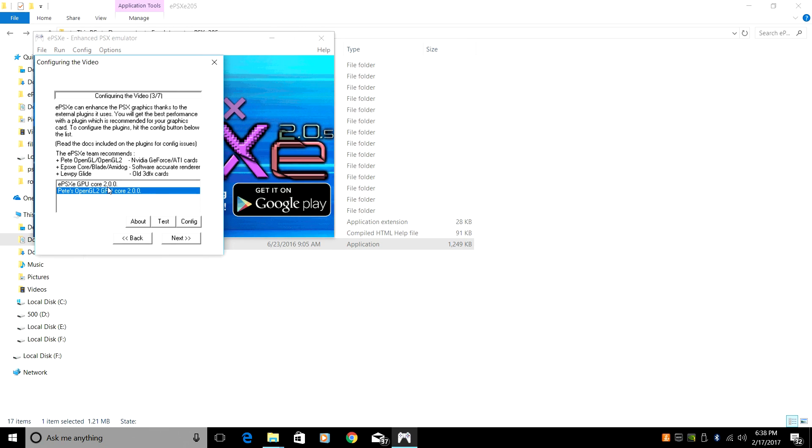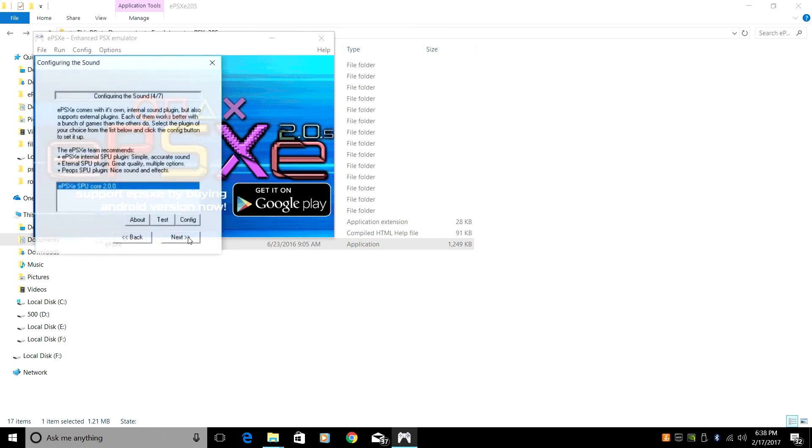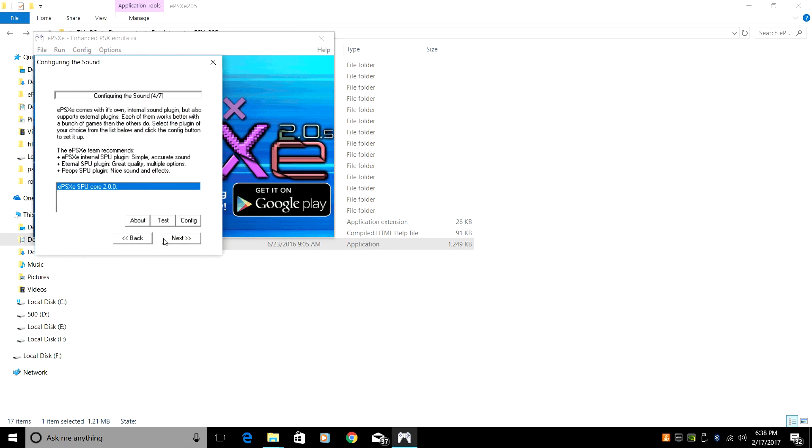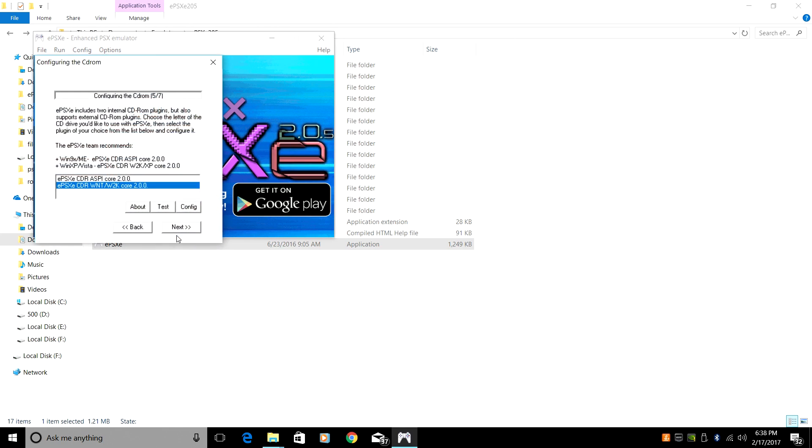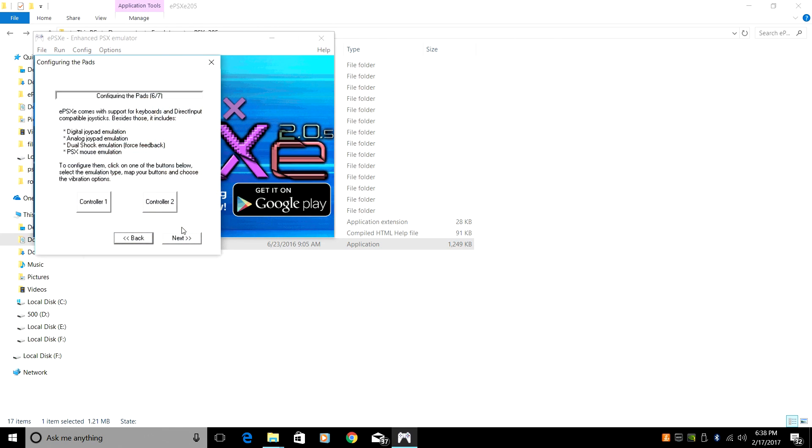Now there's two different cores we can use. I always use Pete's OpenGL to GPU core 2.0.0. Next. Next. Next.